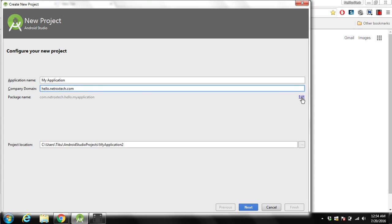Over here you can see the package name. You can modify it if you want to. You can click on edit and you can modify package name. The package name provides a unique identity for the app.